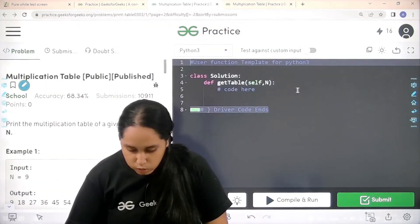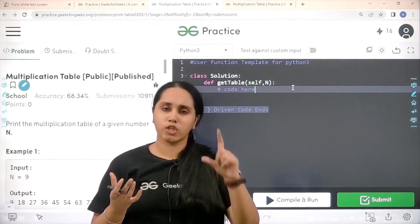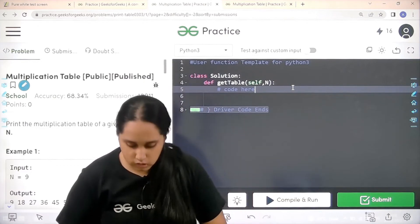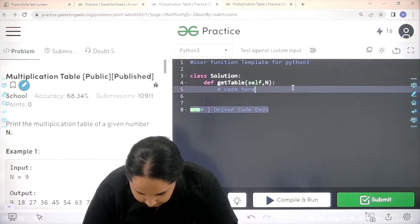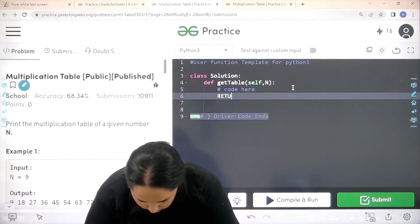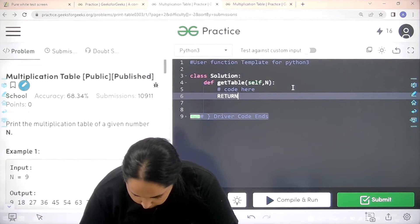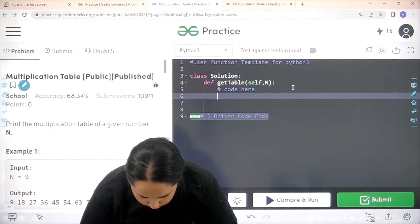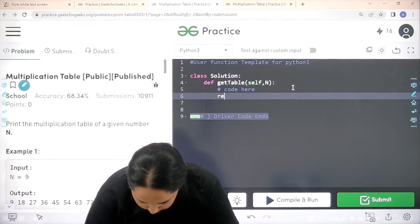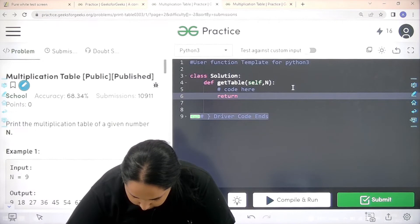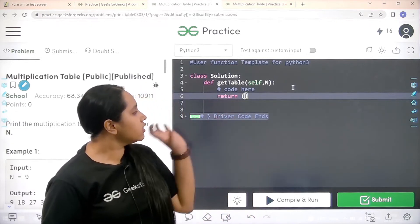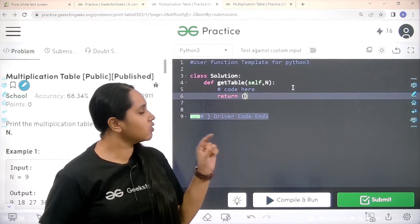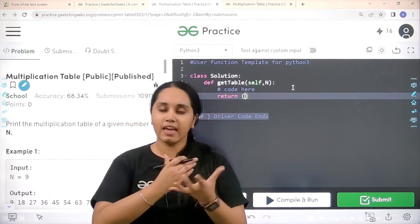I'll complete this question in one line, so see it carefully. First I'll write return. One minute, it should be in lower caps. Return. After return, I'll add circular brackets. In the circular brackets...